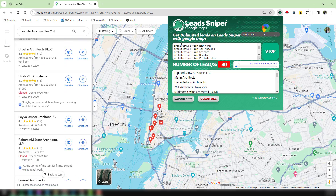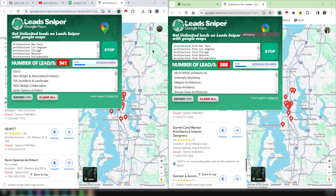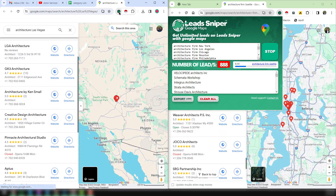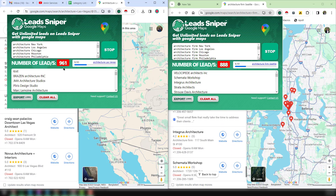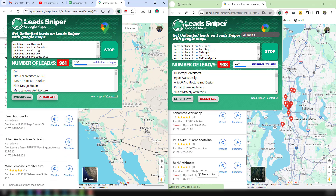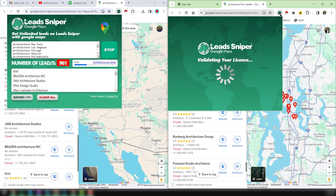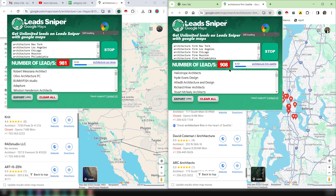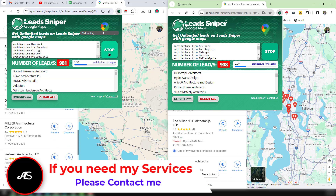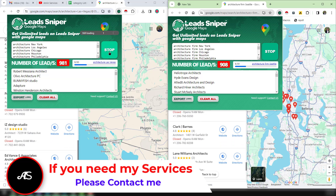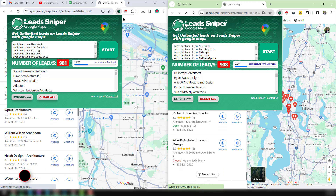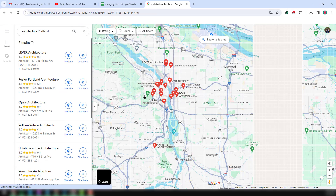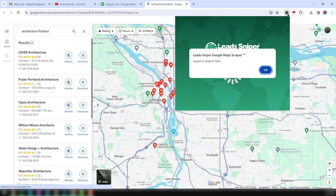Welcome back. Here on the screen you can already see that we have scraped 961 plus data on the first screen, and on the second screen we have already scraped 908 data. Now I want to stop this. I want to show you what data we have gathered. Click Stop on both, then I want to maximize the data so I can show you clearly.